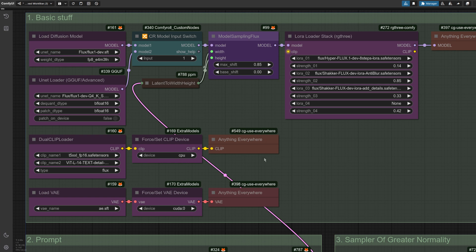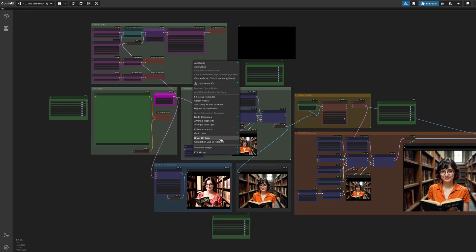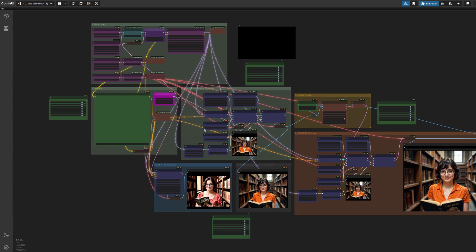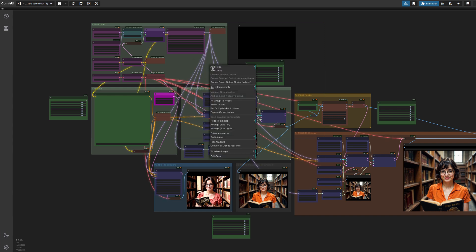To save noodles, I've got these Use Anywhere nodes, but on the other hand, if you like noodles, you can just right click, and then select Show UE links, and you get all the noodles going everywhere. You can also convert them to real links as well, if you like.